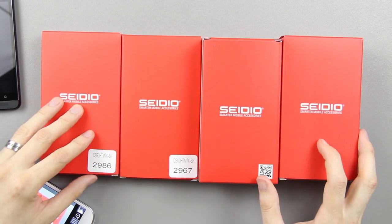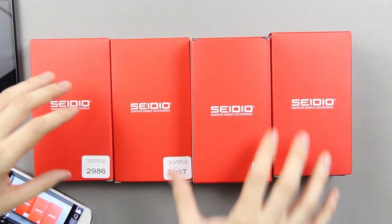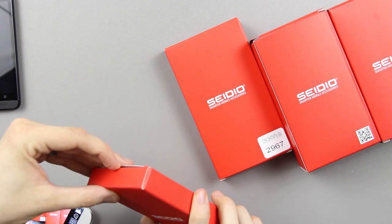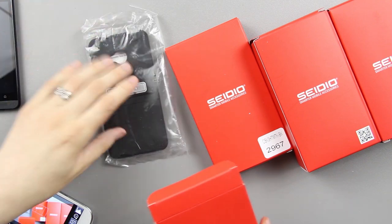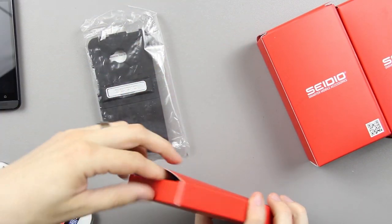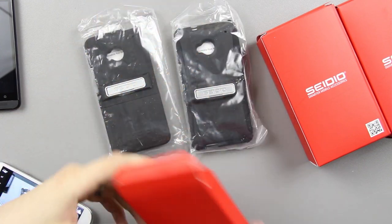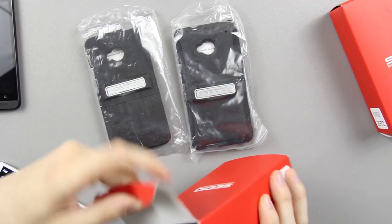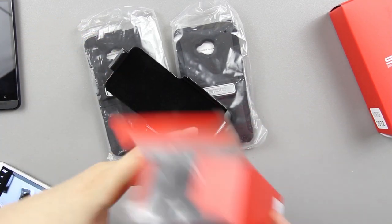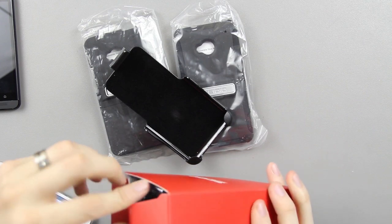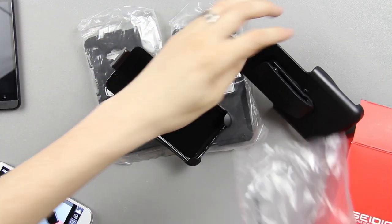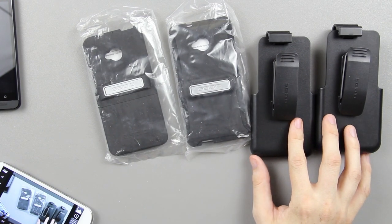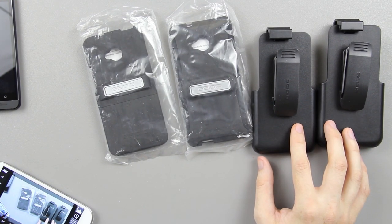Let's go ahead and flip each one over. It doesn't say which is which, so it's a guessing game. Let's open them up. I'm excited if you can't tell. This is a belt clip, and that's another belt clip. I'm sure one of these is meant for the Active and one is meant for the Surface.